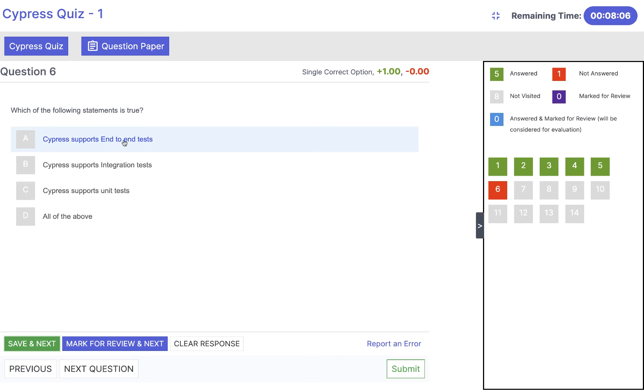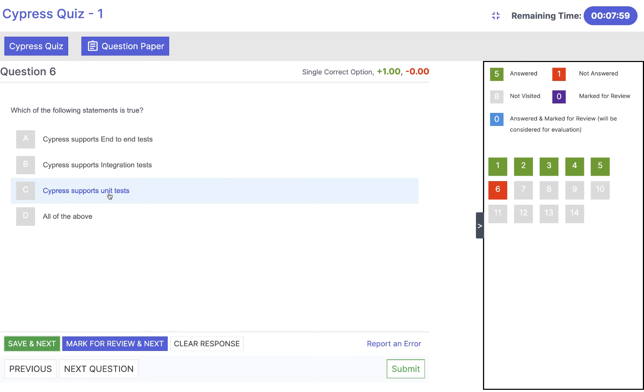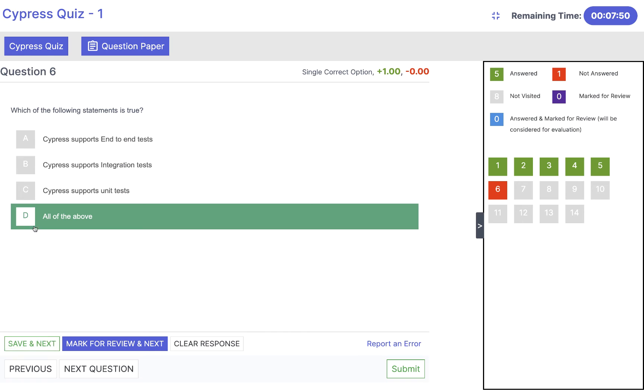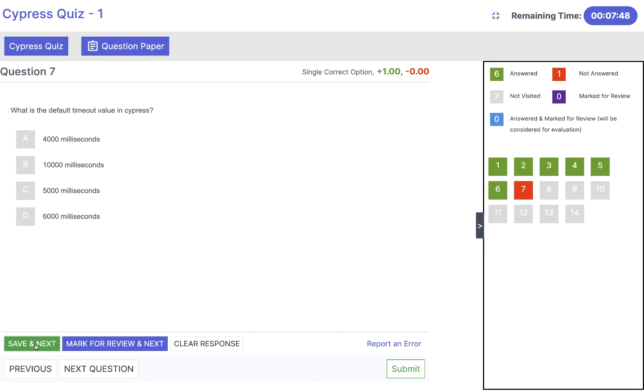Which of the following statement is true? Cypress supports end to end? Yes. Cypress supports integration test? Yes. Cypress supports unit level test cases? Yes. Developers can also write test cases, unit level test cases, integration test cases, as well as end to end. So the answer will be all of the above. Click on save and next.